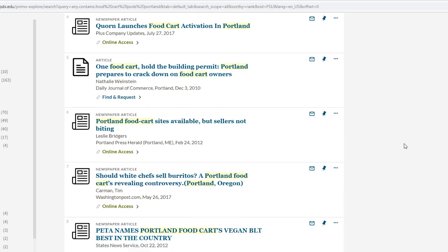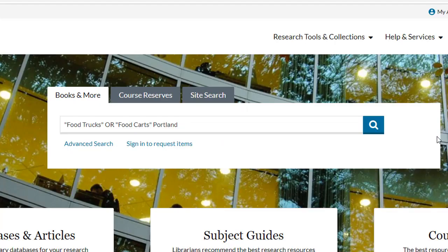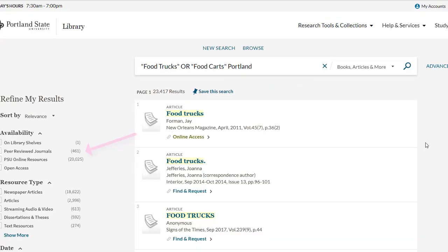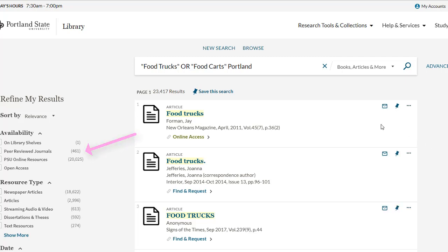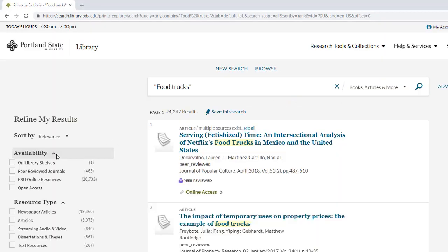You will certainly find newspaper articles, but remember, they are not peer-reviewed. In this case, you are going to want to think a little more broadly about your topic. Maybe you can find peer-reviewed articles on food trucks or food carts in Portland. And to really get at the topic, think even more broadly — using the library catalog search, look for scholarly works on food trucks more generally, and then see if you can apply this to Portland.